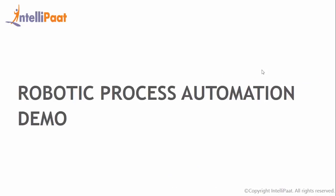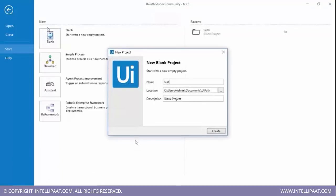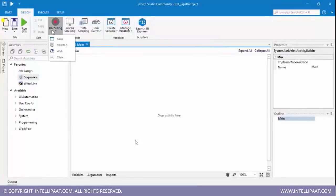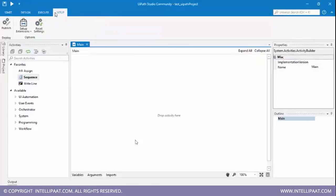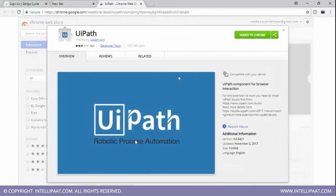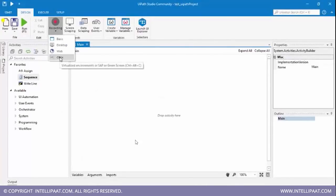Now we'll head on to the demo part. We'll be using the UiPath Studio to implement the demo. I'll click on blank and type out the project name — Test UiPath Project. Now before I start recording, let me go ahead and set up the Chrome extension. I'll select Chrome and then hit recording and select Citrix.